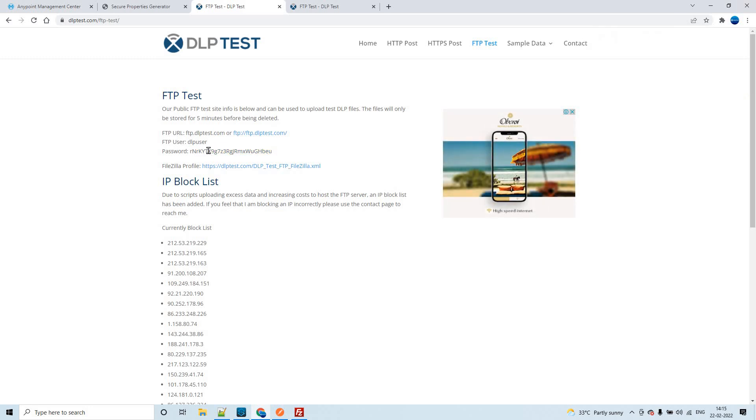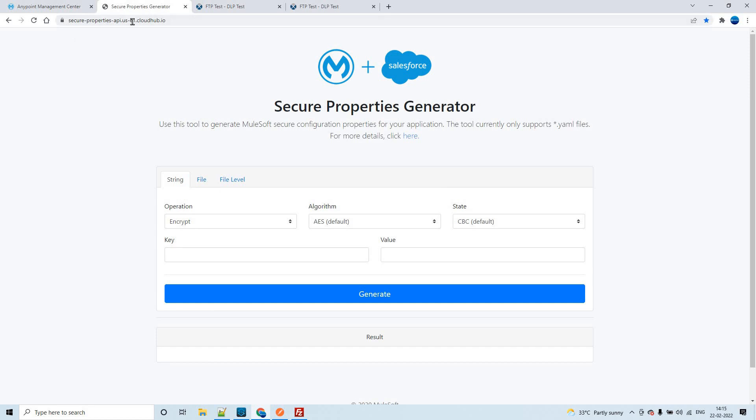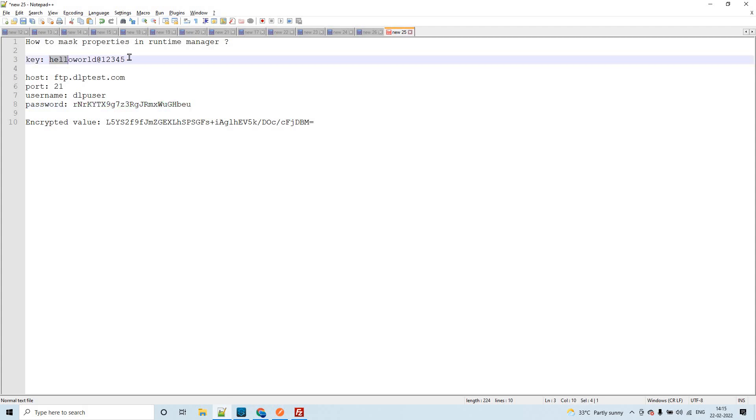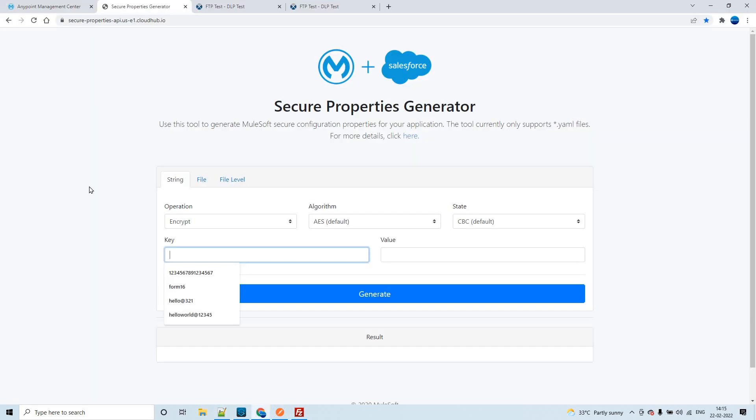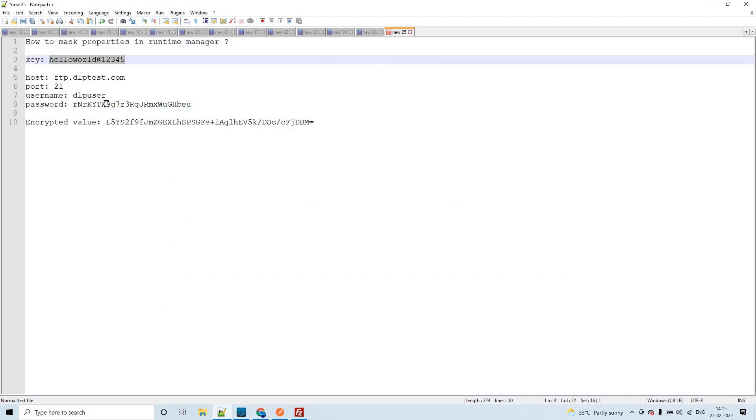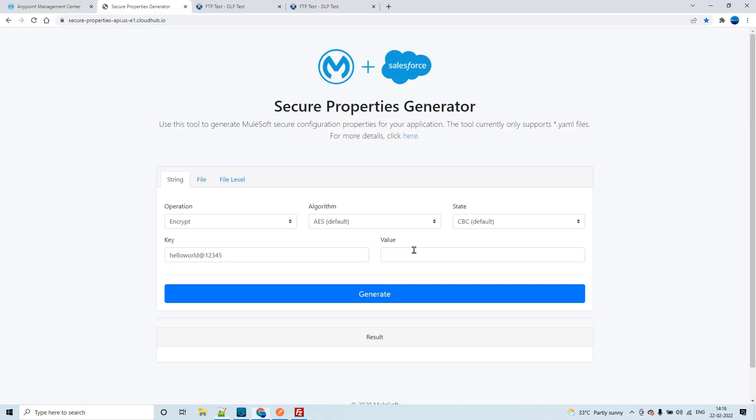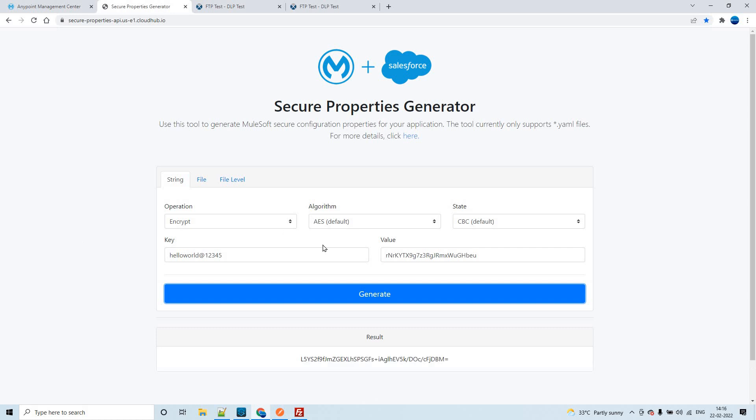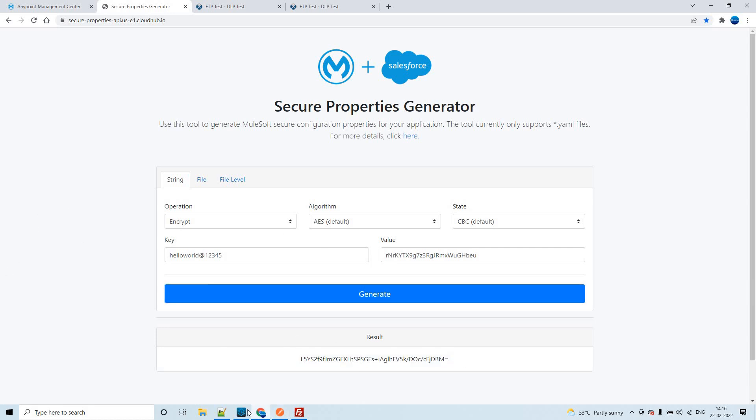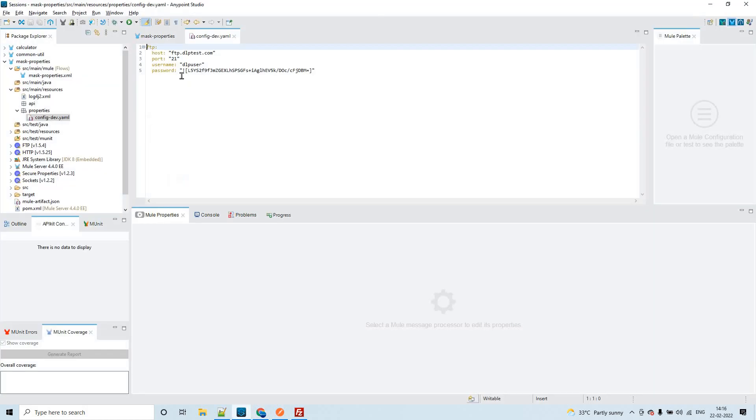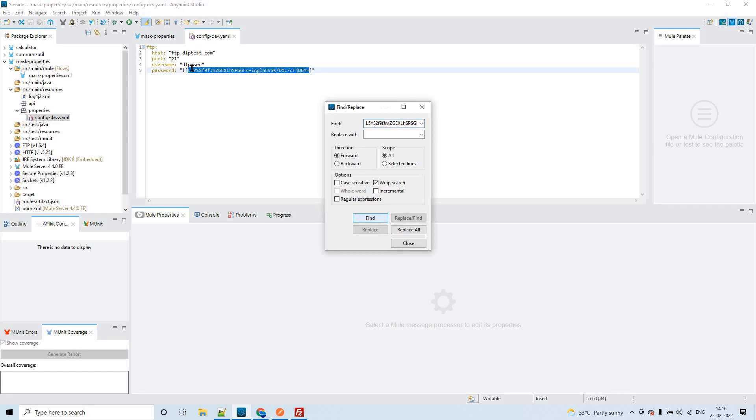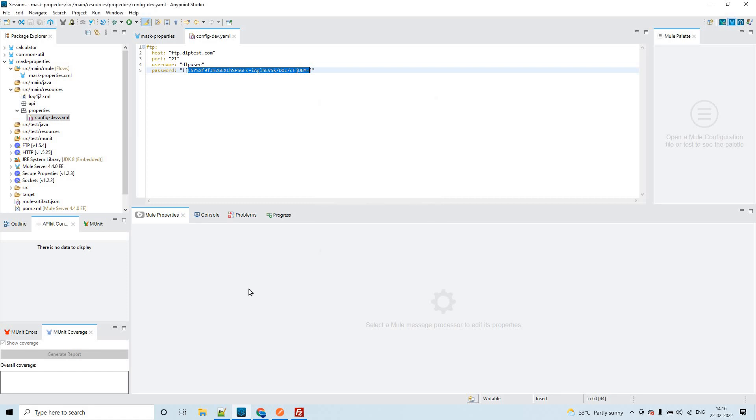Now I have to encrypt this. In order to do that, we can utilize this web page. Here I'll pass my key and the value that needs to be encrypted. Algorithm and state I'll keep default. Let me pass this password so that it will give the encrypted value. If I click on generate, this is the encrypted value that we have to keep in the properties file if you want your sensitive information to be encrypted.